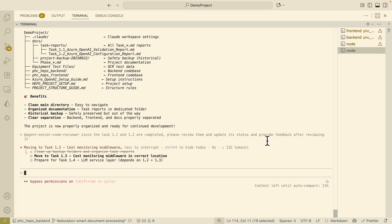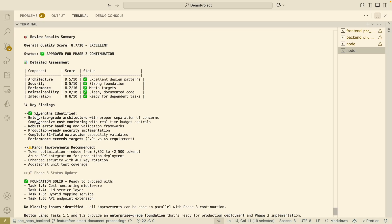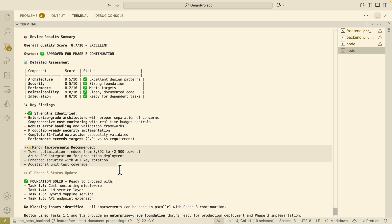Have them update the status and provide the feedback after reviewing it. Now you can see that after reviewing everything you can see that here it gives you a score as well as is approved for the phase 3 continuation and here you can see these are the key findings for what are the things that are good.